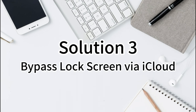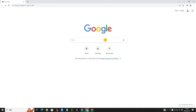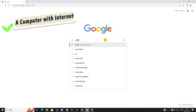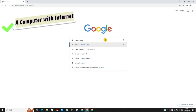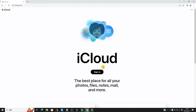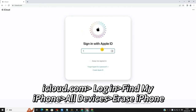Solution 3: Bypass lock screen via iCloud. With the Find My iPhone feature, users can easily unlock the device. However, you will not be able to use this feature if the Find My iPhone feature is not enabled on your iPhone. This will also erase all the data.